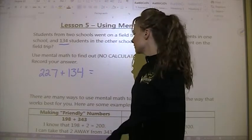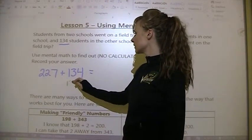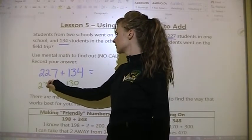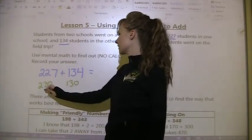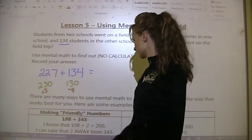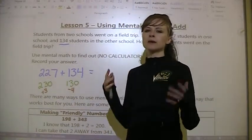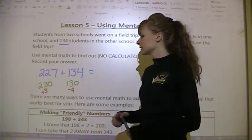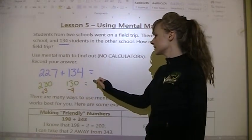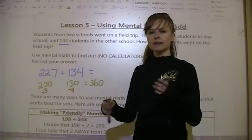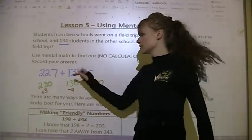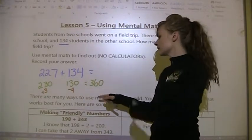Looking at this, I think: 134 is pretty close to 130 (I took away 4), and 227 is pretty close to 230 (I added 3). So I'm going to add 230 plus 130 first, which gives me 360 — because 2 plus 1 is 3, 3 plus 3 is 6, and 0 plus 0 is 0.